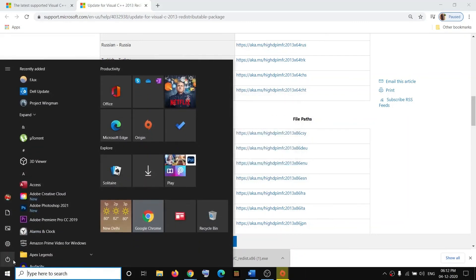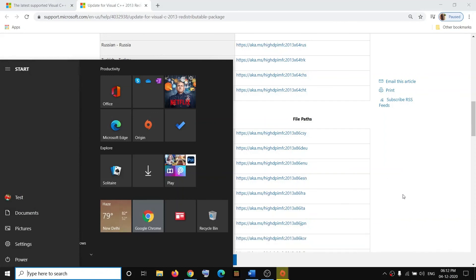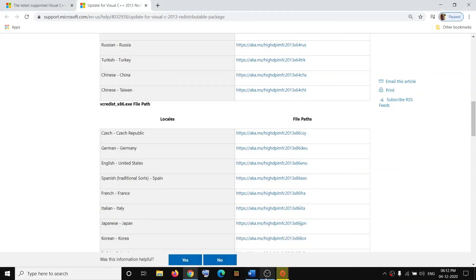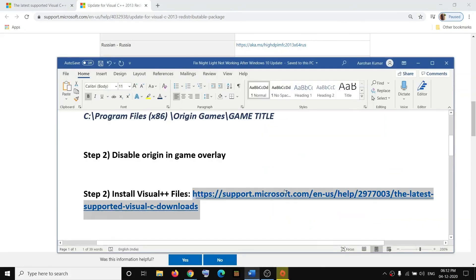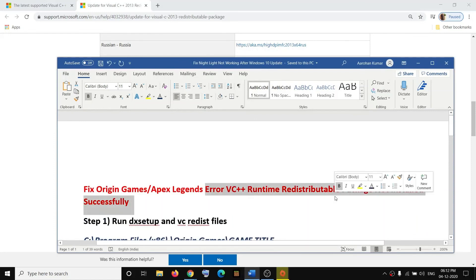Then try to launch the game. One of these steps should definitely help you get rid of this error. That will be all. Thank you so much for your time, and please like this video and subscribe to my channel.